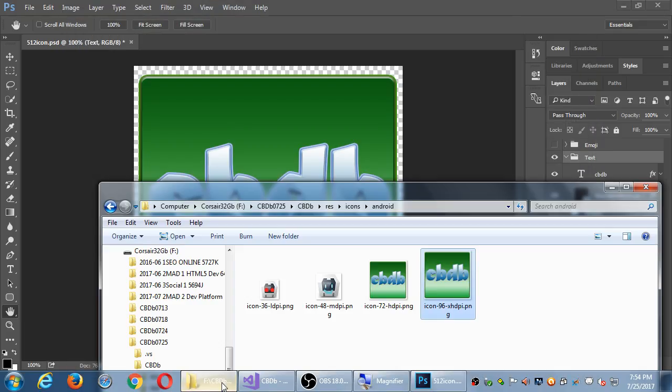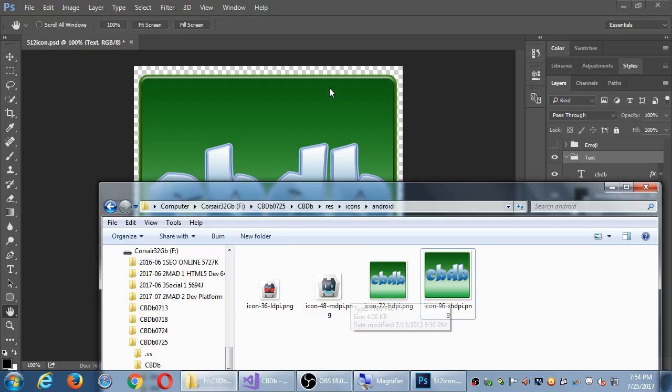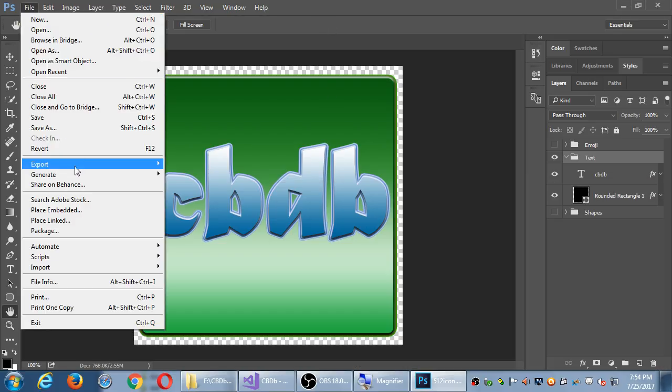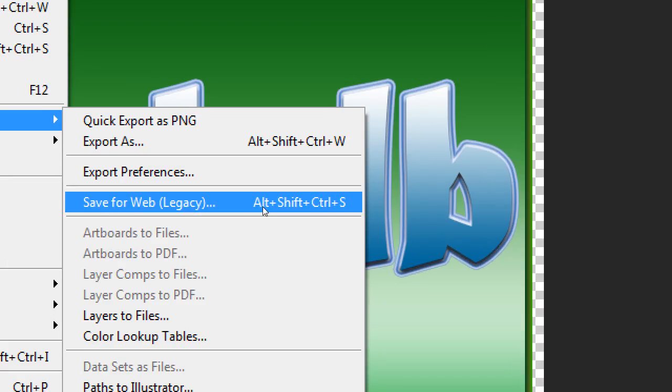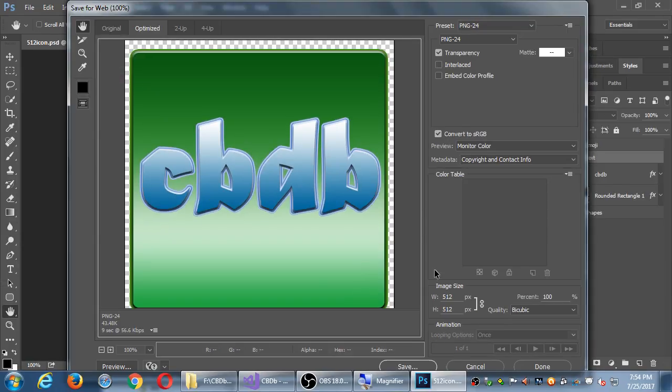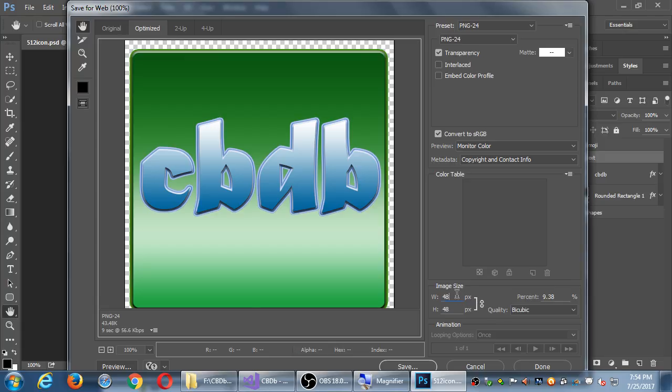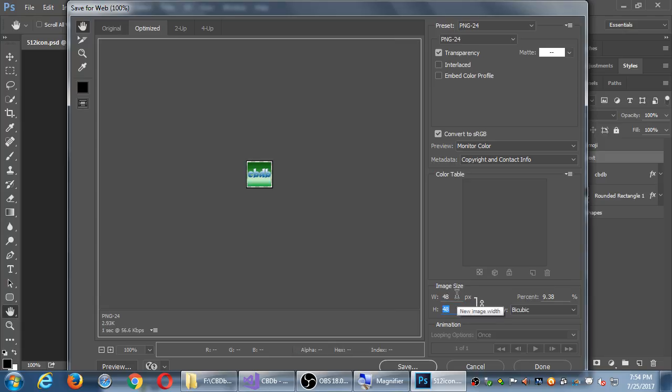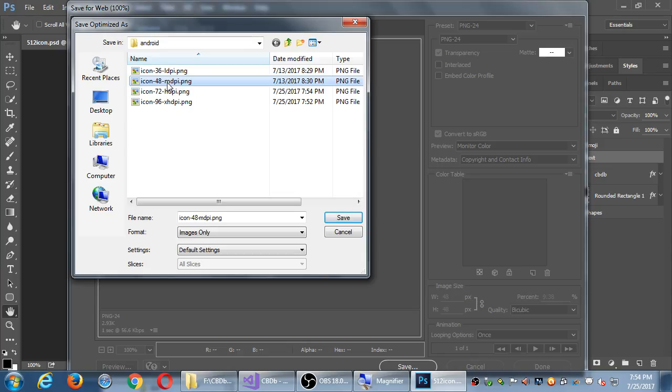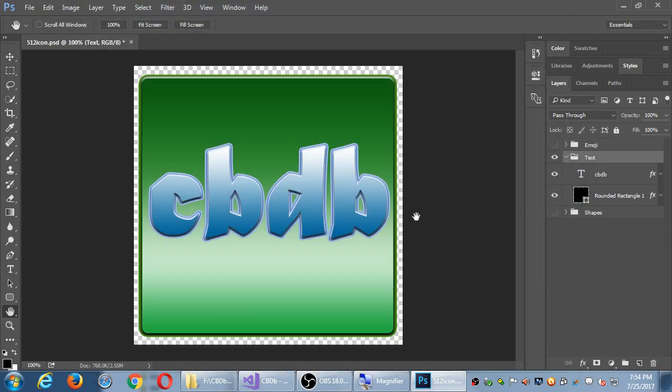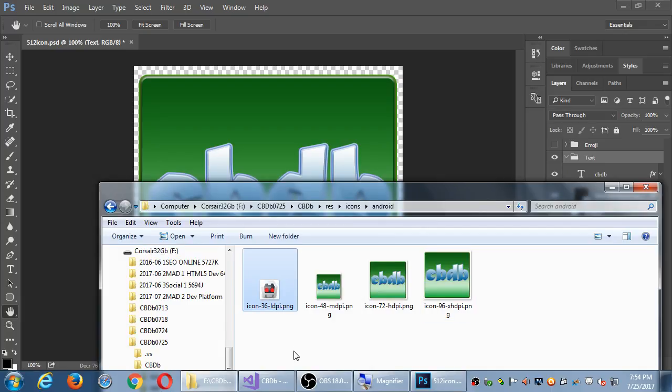Now I've got two of them replaced. Next is 48 by 48. Same thing, File, Export, Save for Web or Handy Keyboard Shortcut, Alt, Shift, Control, S. Which you can master with one hand if you have practice. That one's going down to 48. So type 48 with Tab. It switches the height for you. Save. Now I'm going to replace the icon 48. Save. Replace that one and then icon 36.